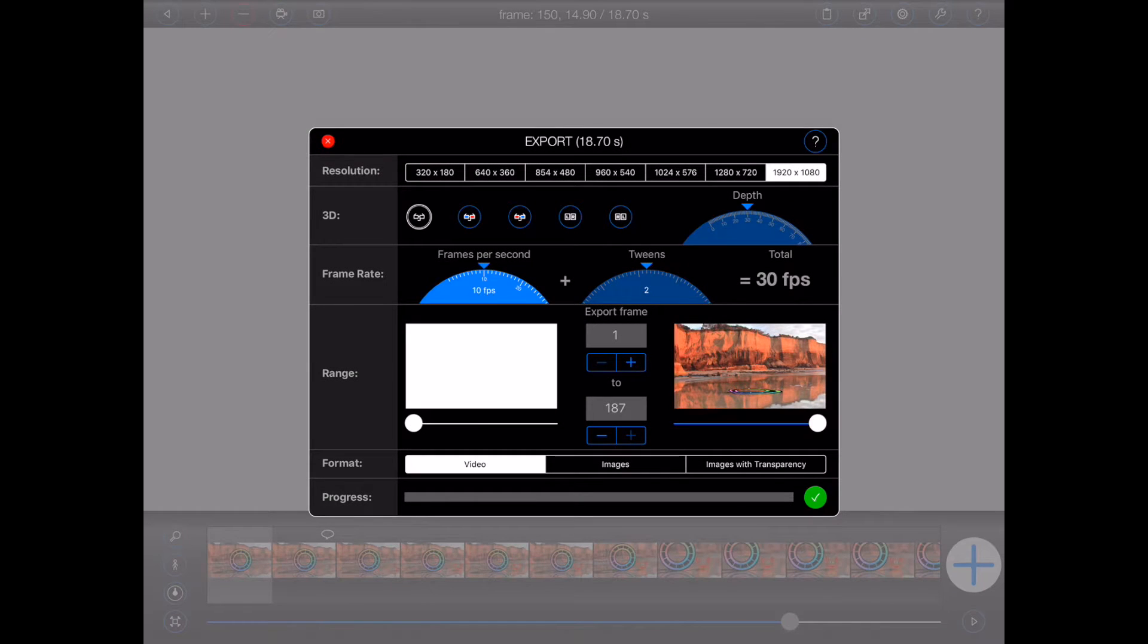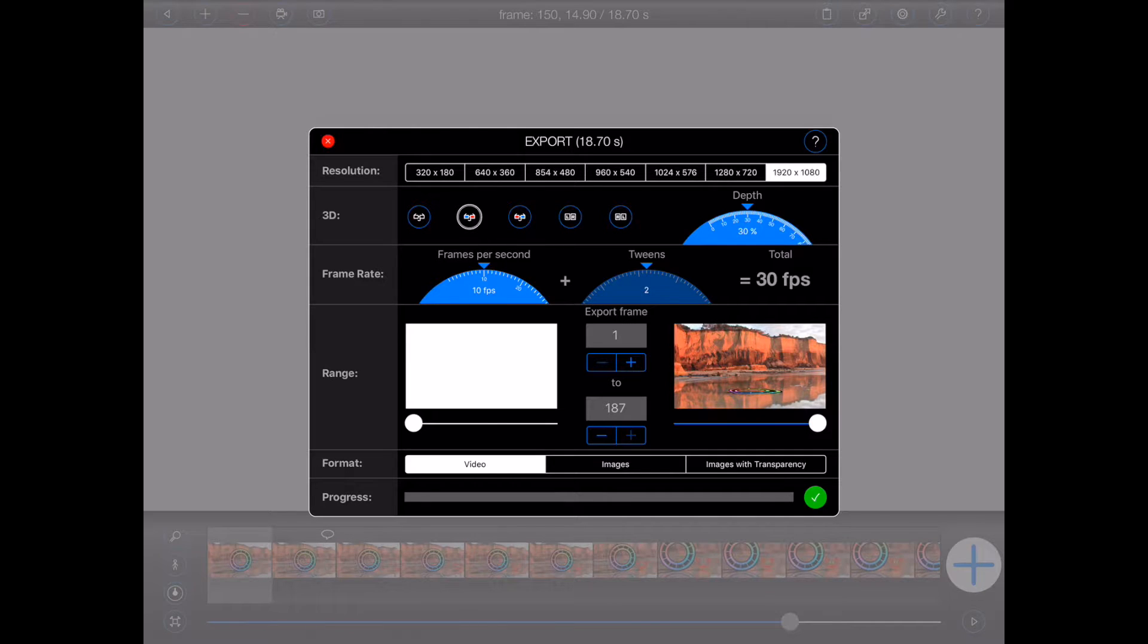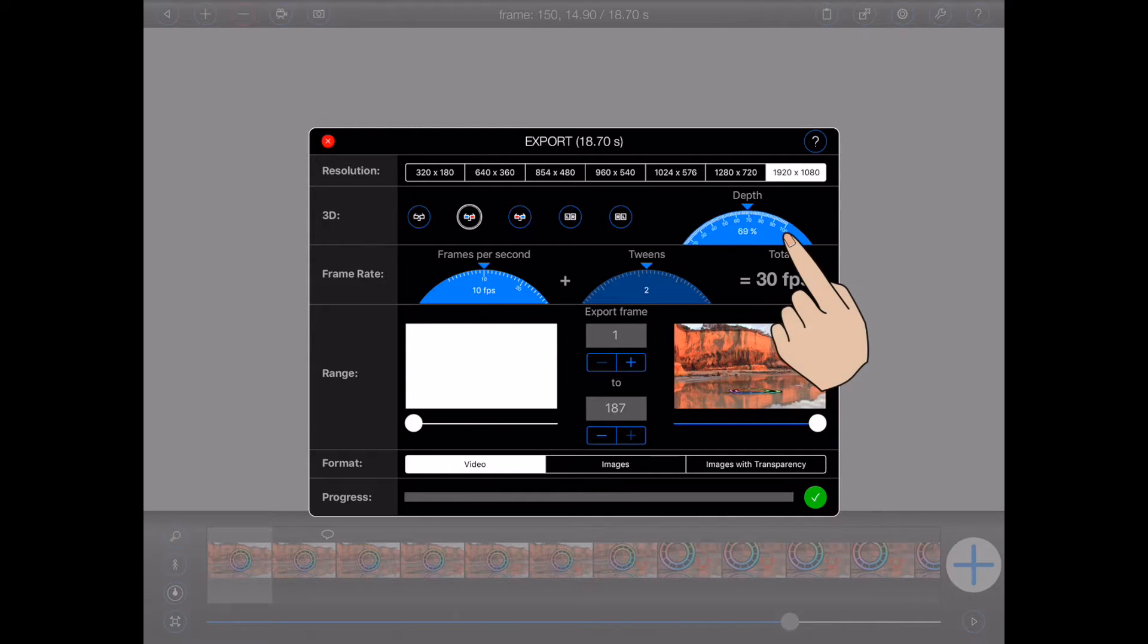Now, just how far something appears behind or in front of the screen is controlled by the depth dial.